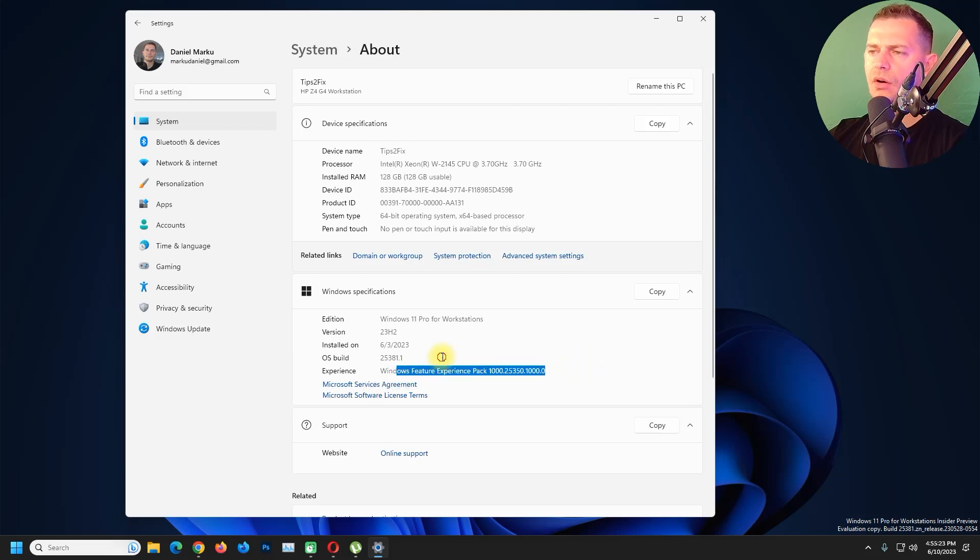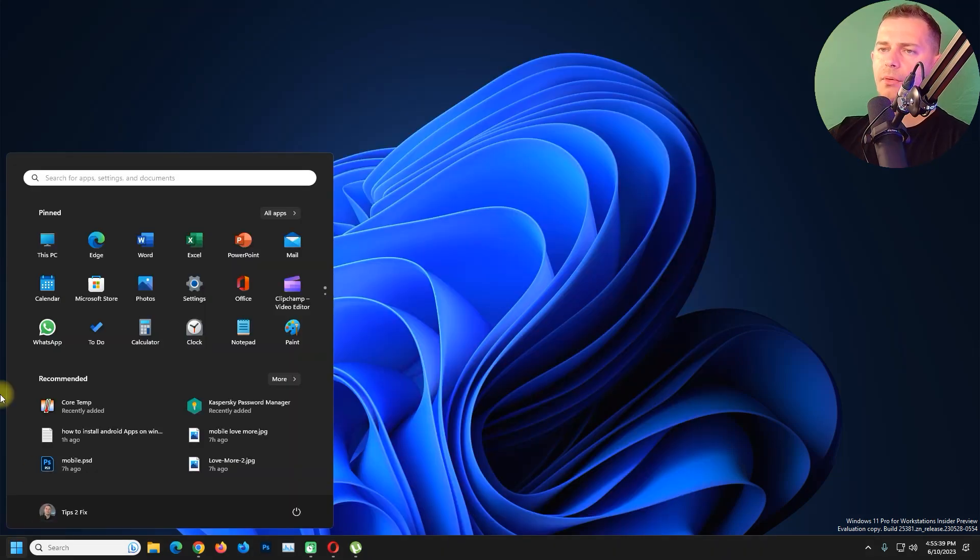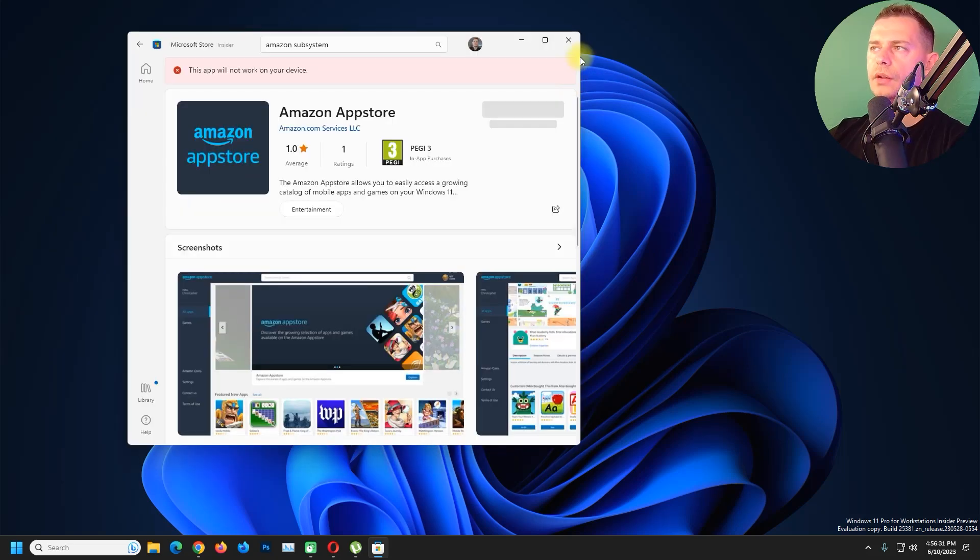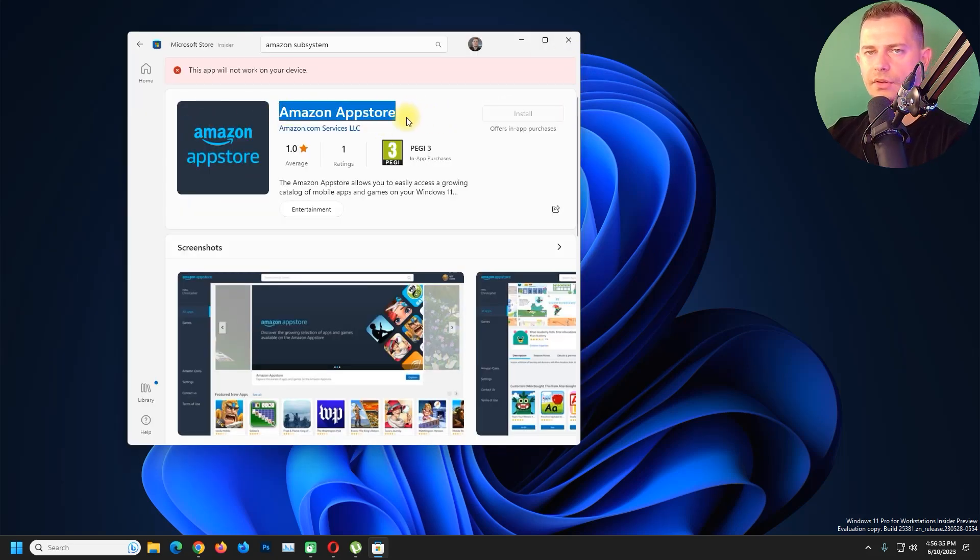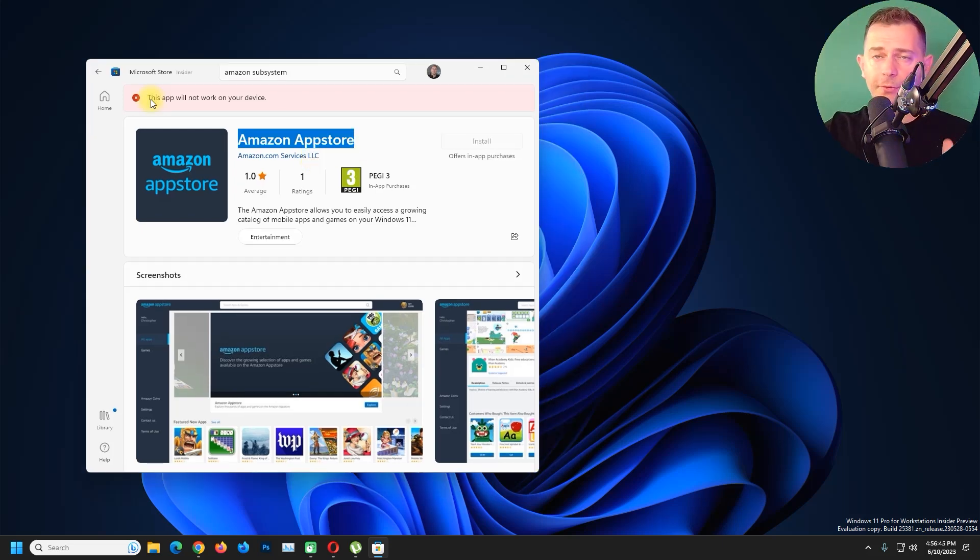Now go to Microsoft Store and then you have to install here Amazon App Store. You will see the link in the description or in my website. If you face the same error, this app will not work on your device...